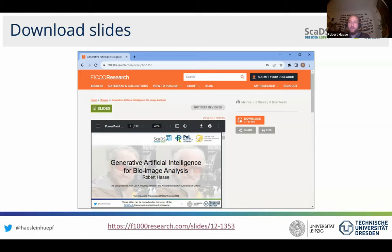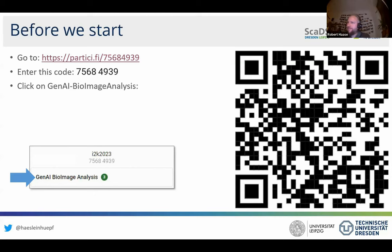The second thing is I would like to make it an interactive session. I prepared a little survey — it's three questions, it will just take two minutes. I would like to ask you to click on this link or use the QR code with your smartphone and fill out this little survey.